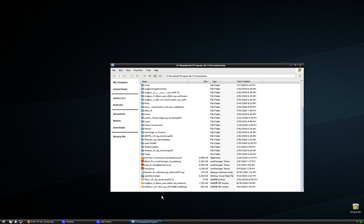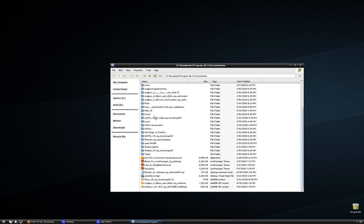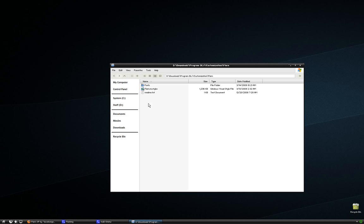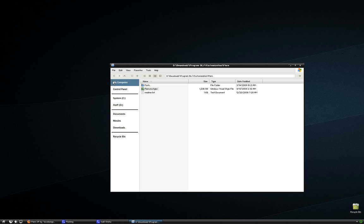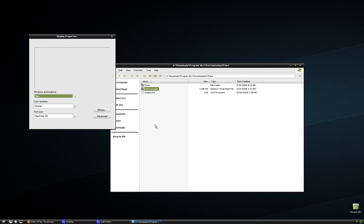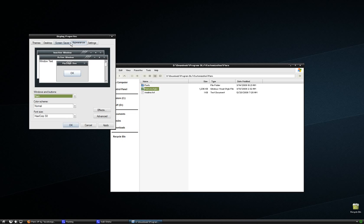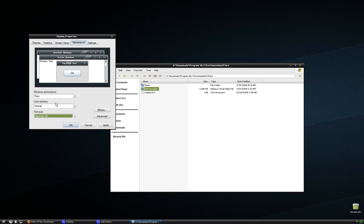Open up wherever you saved it. Extract it. I already have it extracted right here. Then just click the .msStyles file extension, whatever it might be, and it's going to pop up with this window. And basically you can change whatever you want depending on what the style allows you to do.